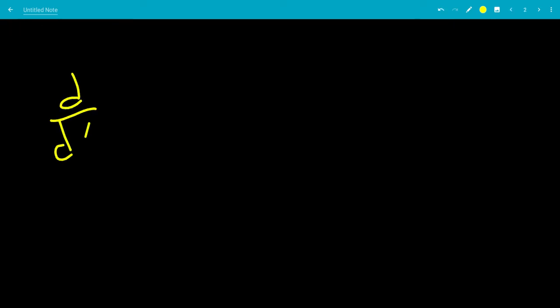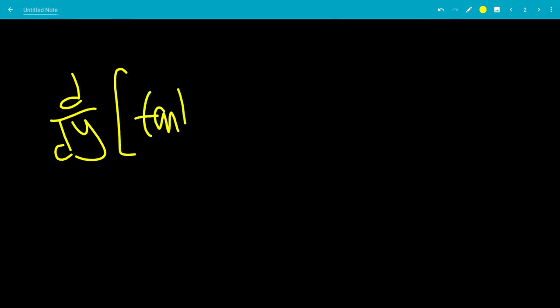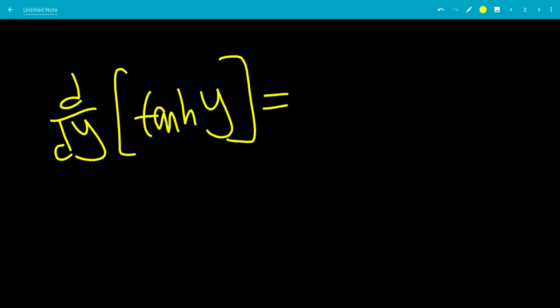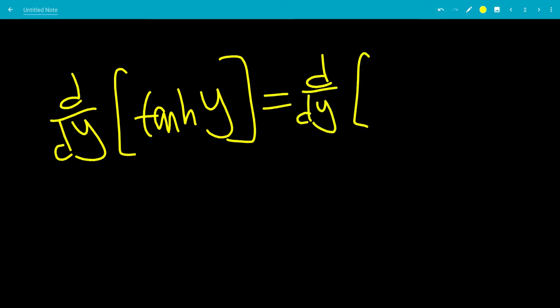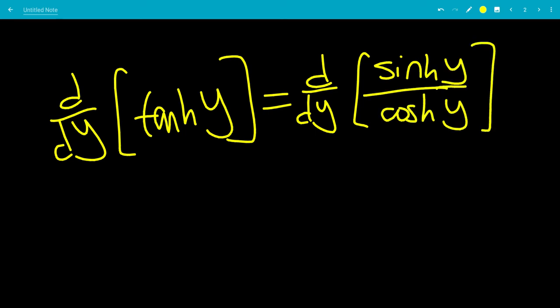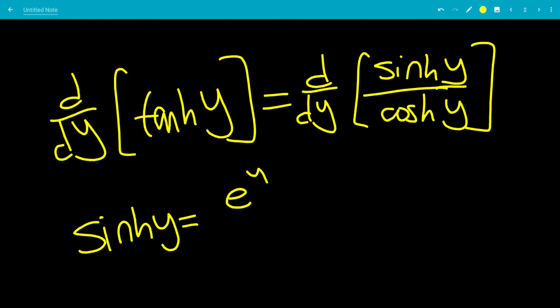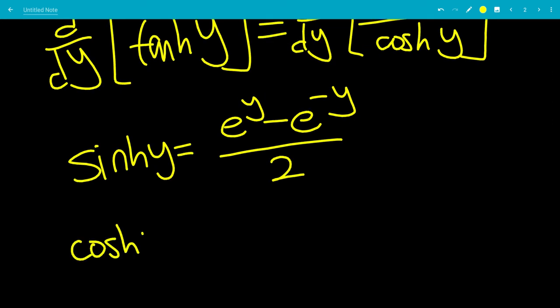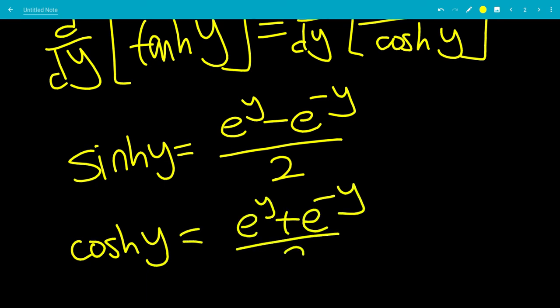We're going to find d over dy of tanh of y. Like the trig functions, tanh of y is sinh of y all over cosh of y — the hyperbolic sine and hyperbolic cosine functions. sinh of y is defined as e to the y minus e to the minus y all over 2, and cosh of y is defined as e to the y plus e to the minus y all over 2.